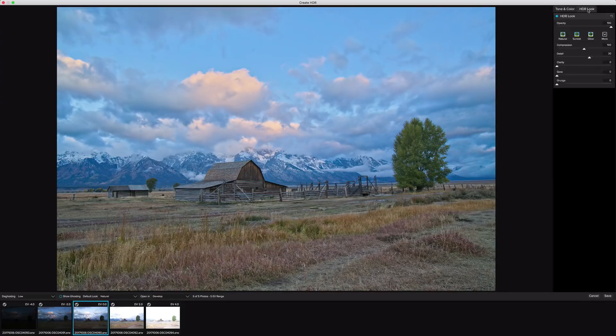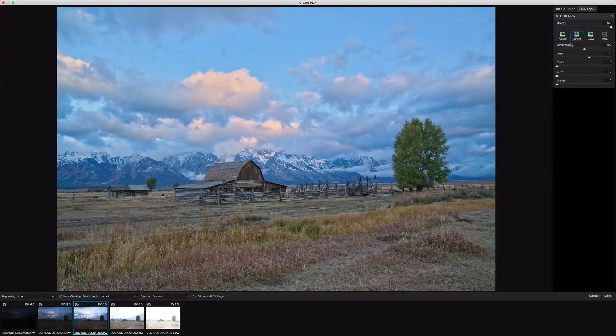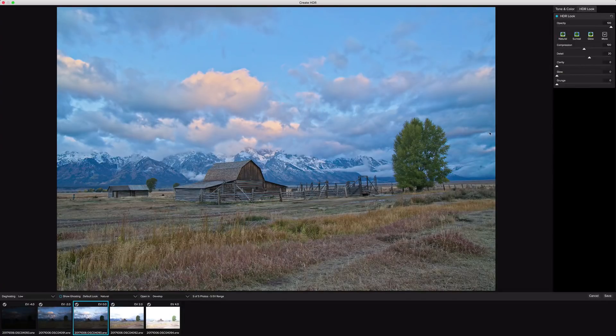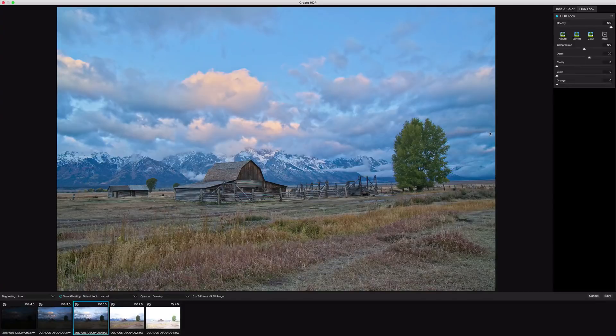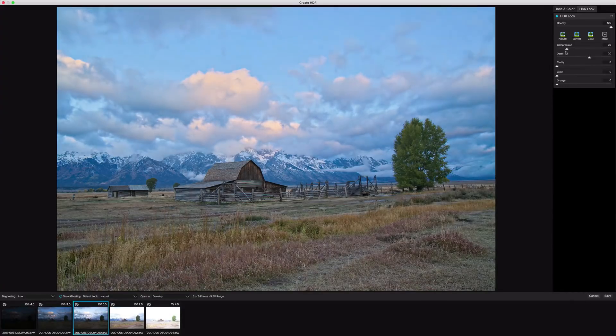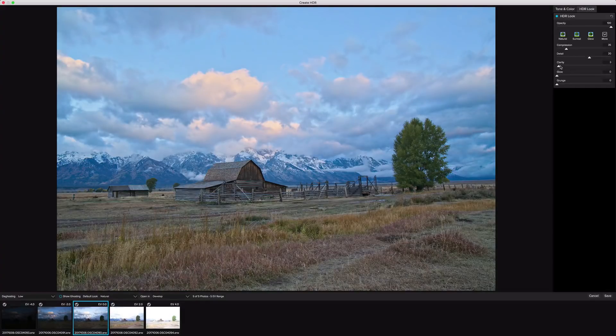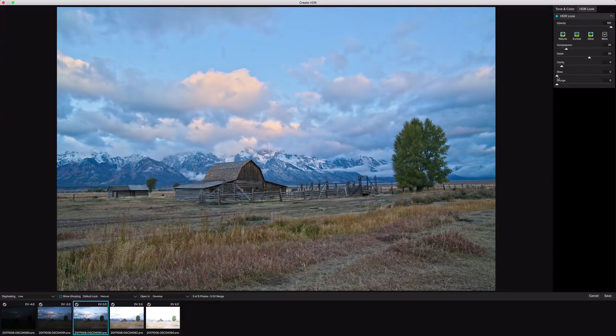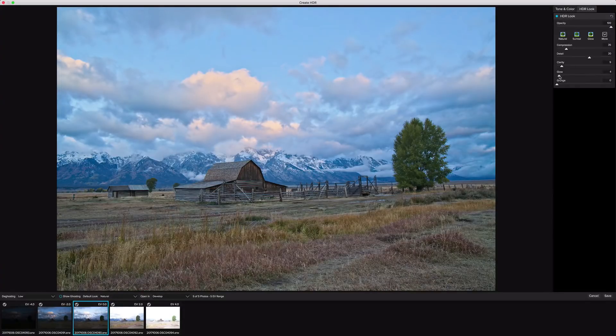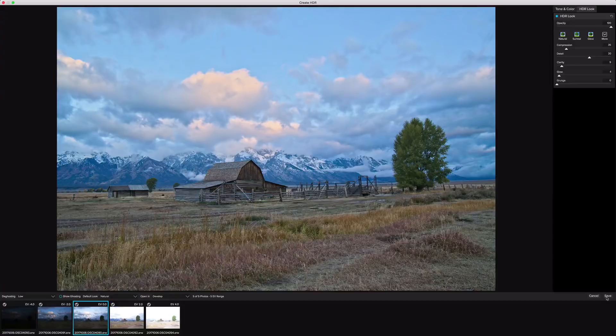I'm going to go to the HDR look tab here. And this is an effect that we'll have access to, so don't worry about it. You're not committed to any particular look here, you can always go back and adjust this. I'm going to take the compression, and I'm going to drop that down to give us a little bit more of a natural look. I'm also going to add a little bit of clarity, and a little bit of glow. And now I've got my tone mapped image processed. I'm going to click save to return back into develop.